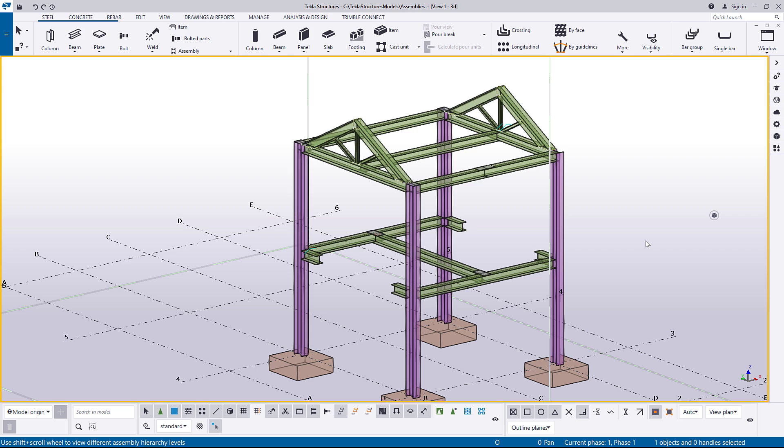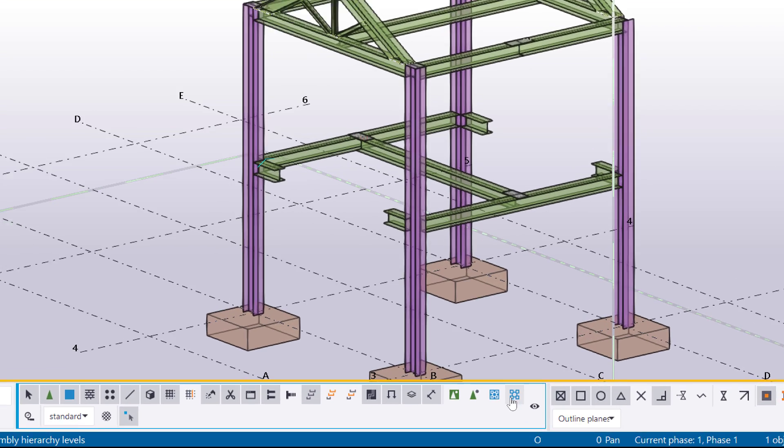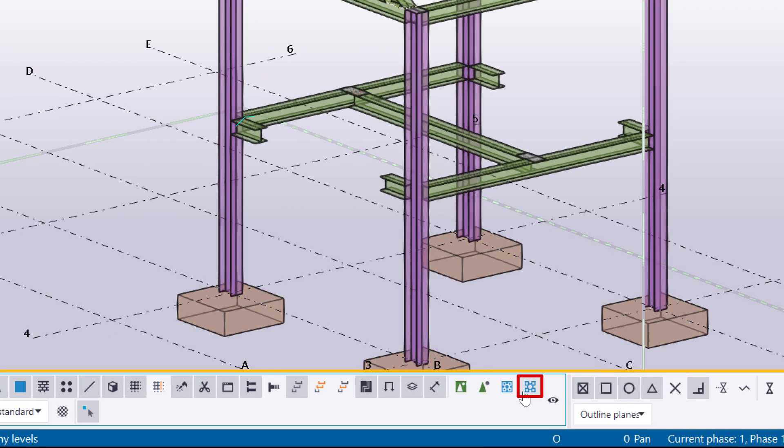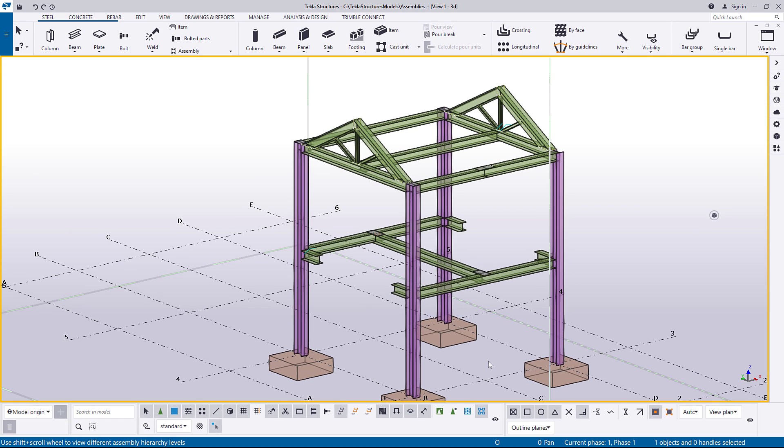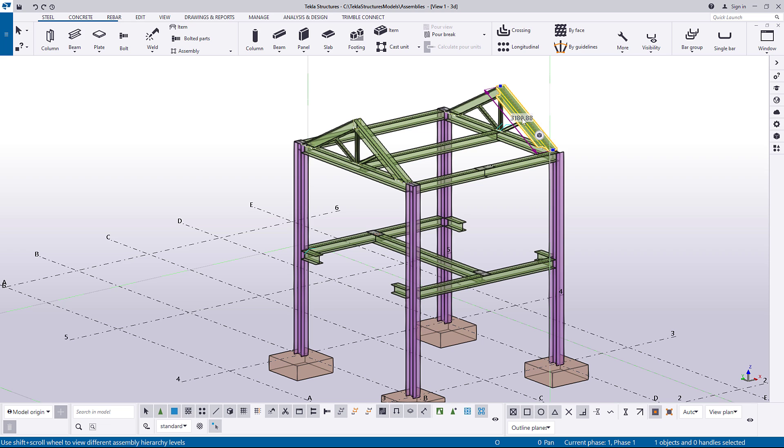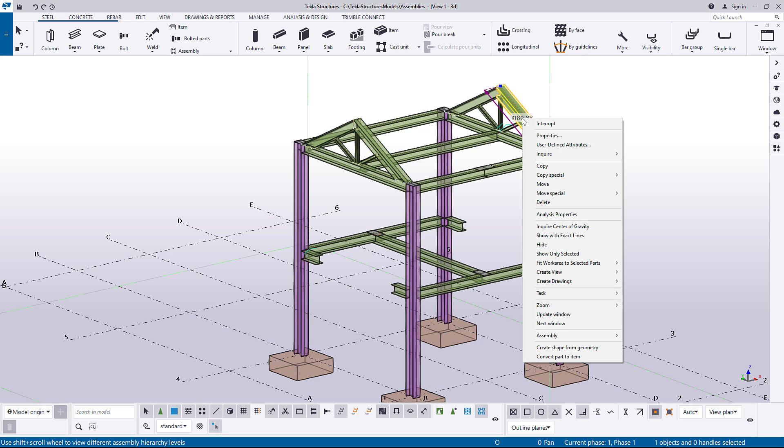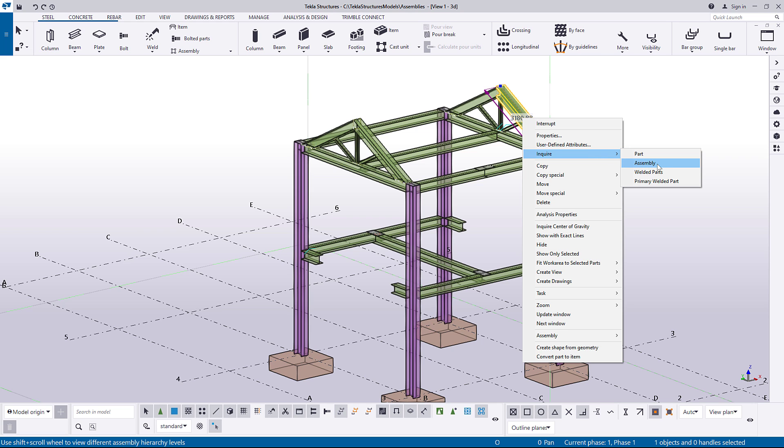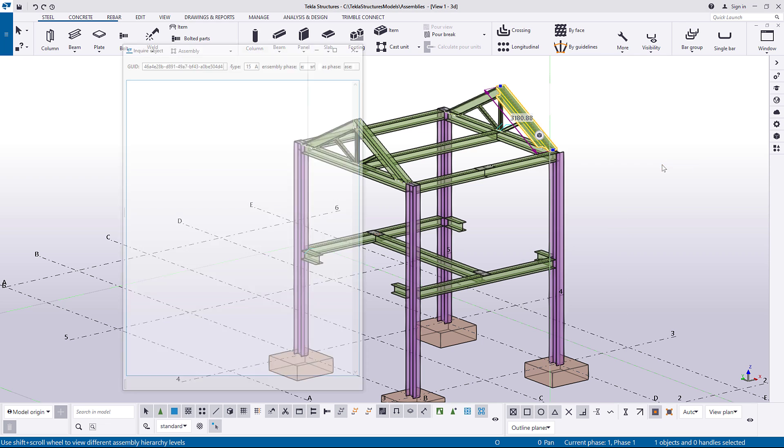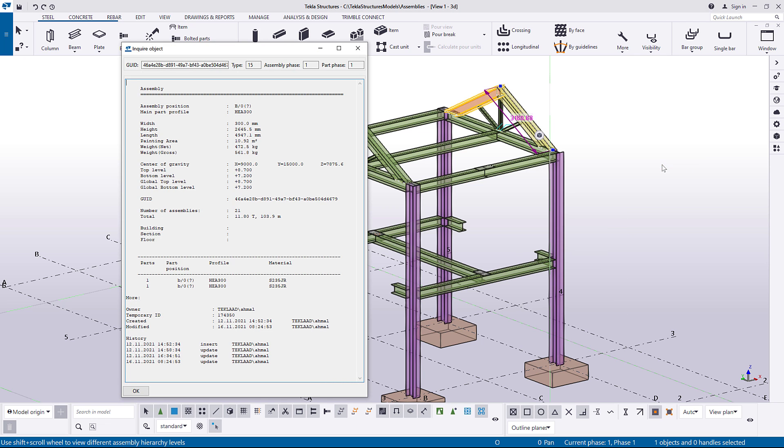You can check the main part of the assembly by using the inquire command. First, make sure that the select objects in assembly switch is active. Now, select any part in the assembly and right-click it. Click inquire, and then click assembly. As you can see, the main part is highlighted in orange.